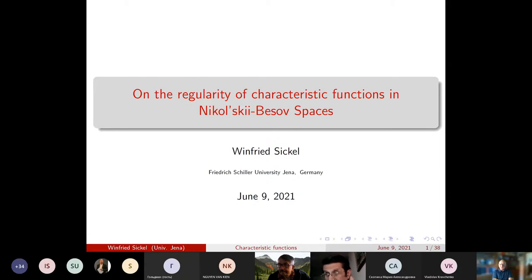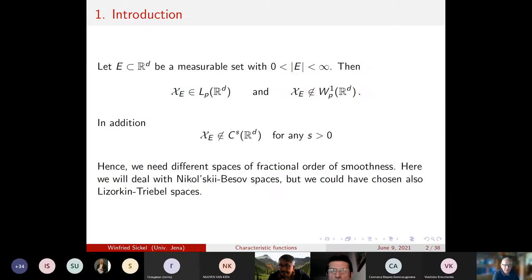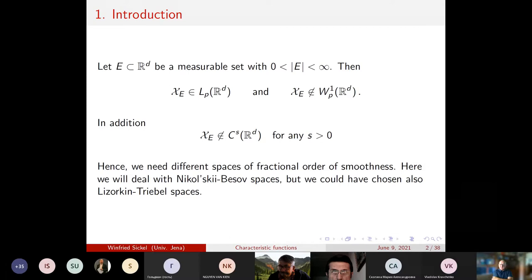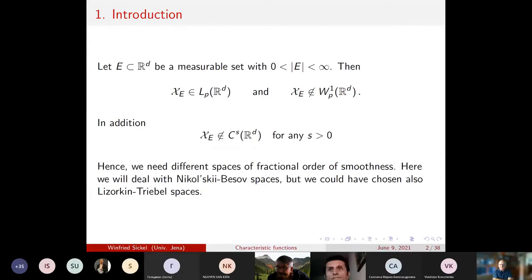There was a need for the characteristic function of the half-plane to understand whether it is a multiplier or not. If you look for a measurable set E, non-trivial and with finite measure, it's obvious that such a function belongs to LP but does not belong to the Sobolev space. In addition, it does not belong to any Hölder space. But if you think of different domains, there is a clear feeling that characteristic functions are of different regularity depending on the quality of the boundary. One needs some sort of function spaces with fractional order of smoothness, and I have decided for Nikolsky-Besov spaces.